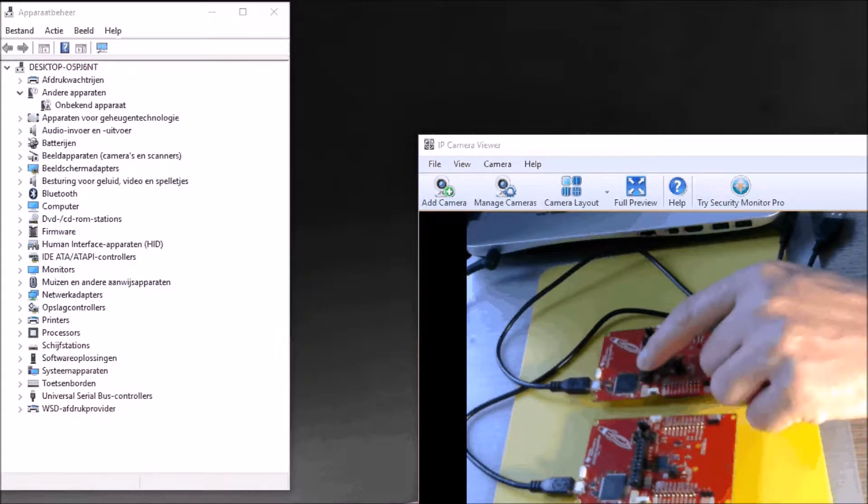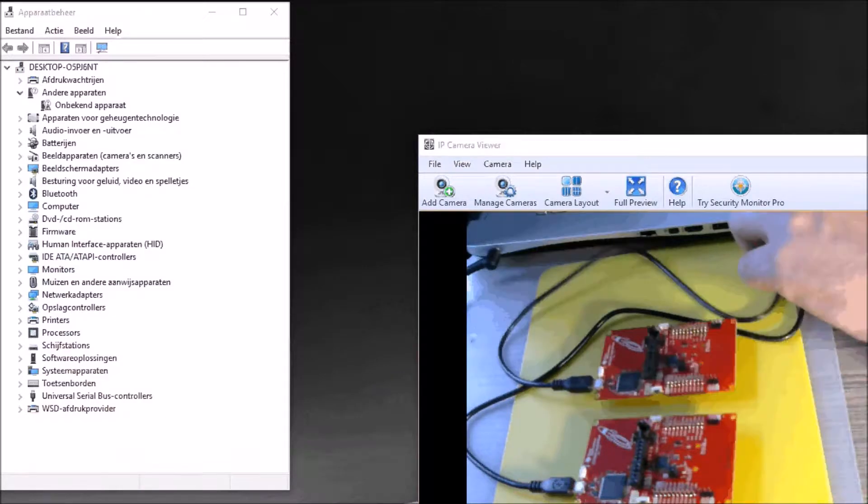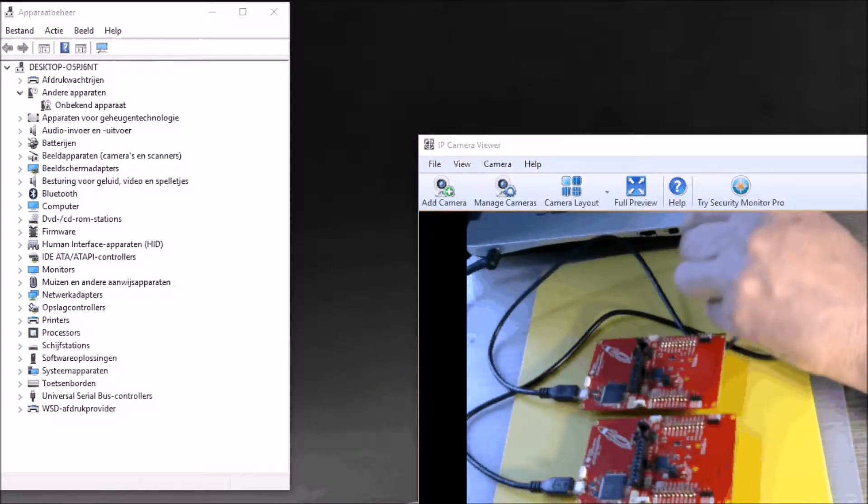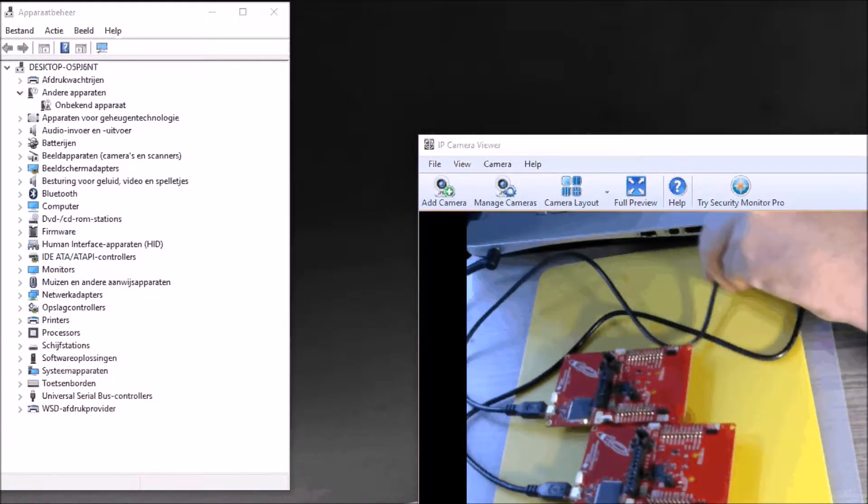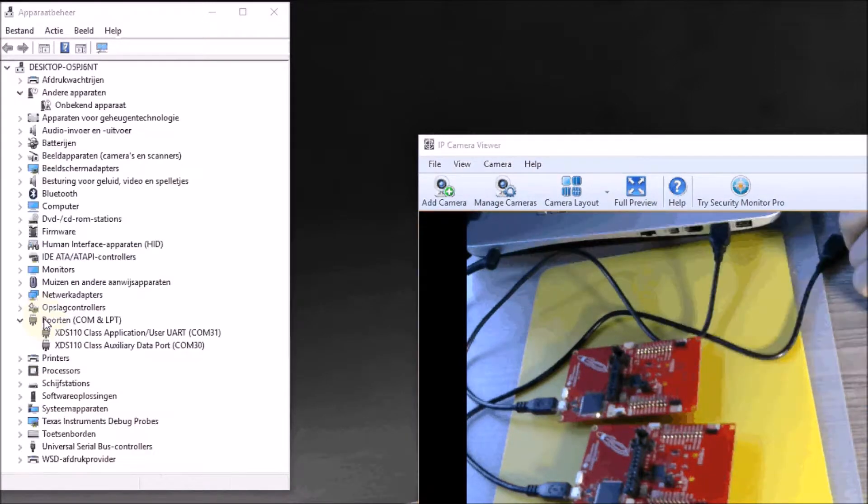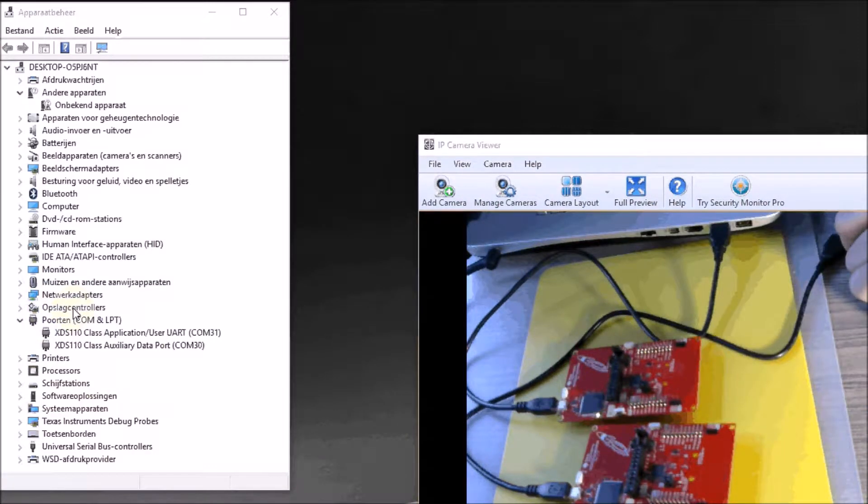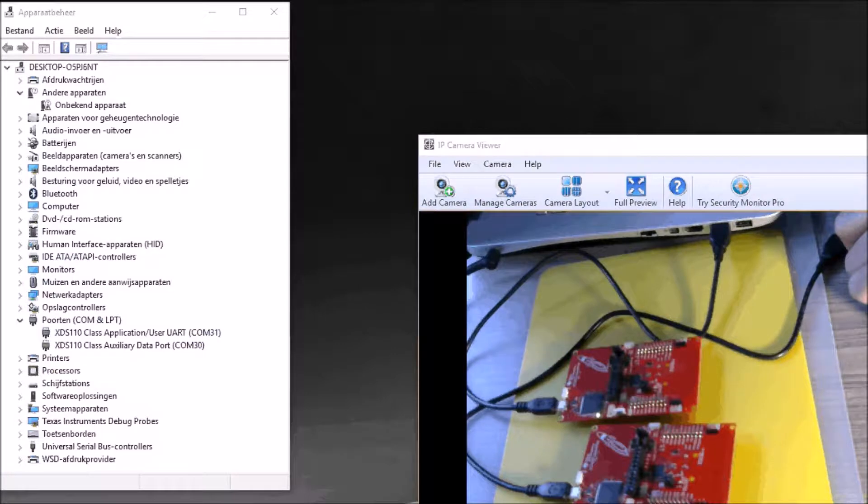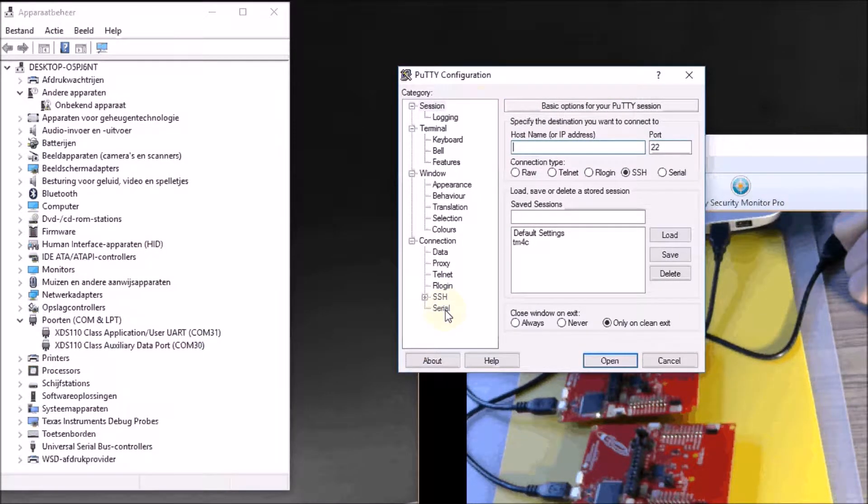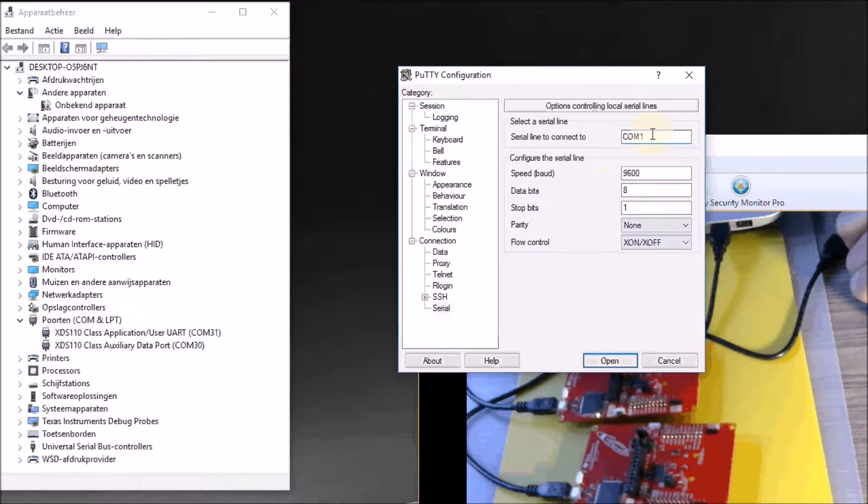Let's start with the transmitter. First I'm going to plug it into the USB port. You will see that the port number appears here in the device manager. It's port 31. I'm now opening a communication program and selecting the serial communication. The port is 31.